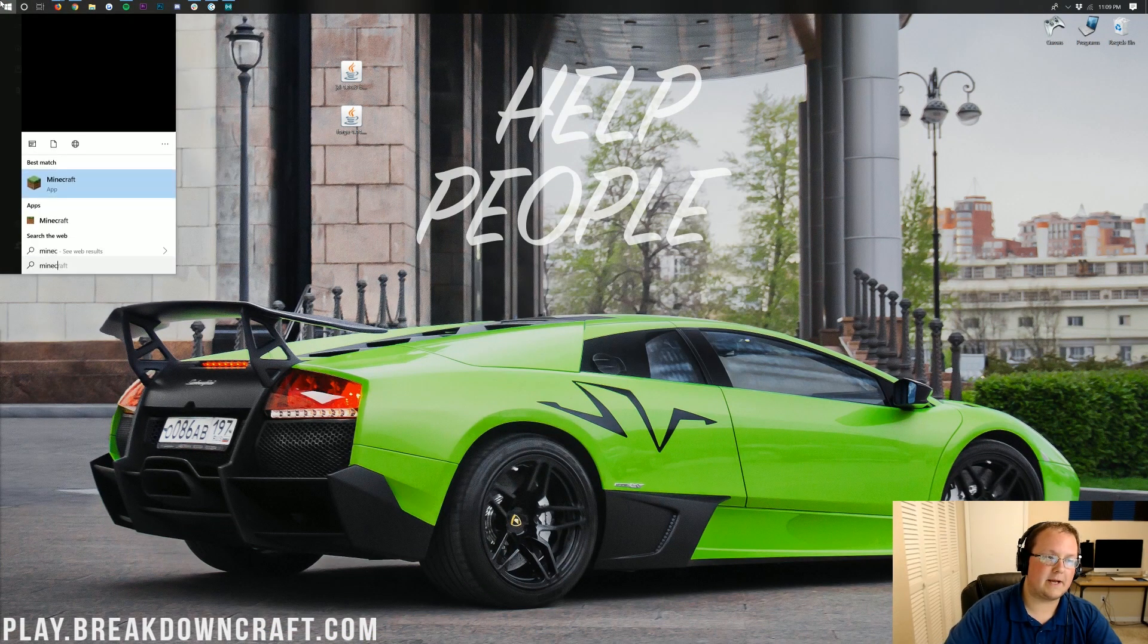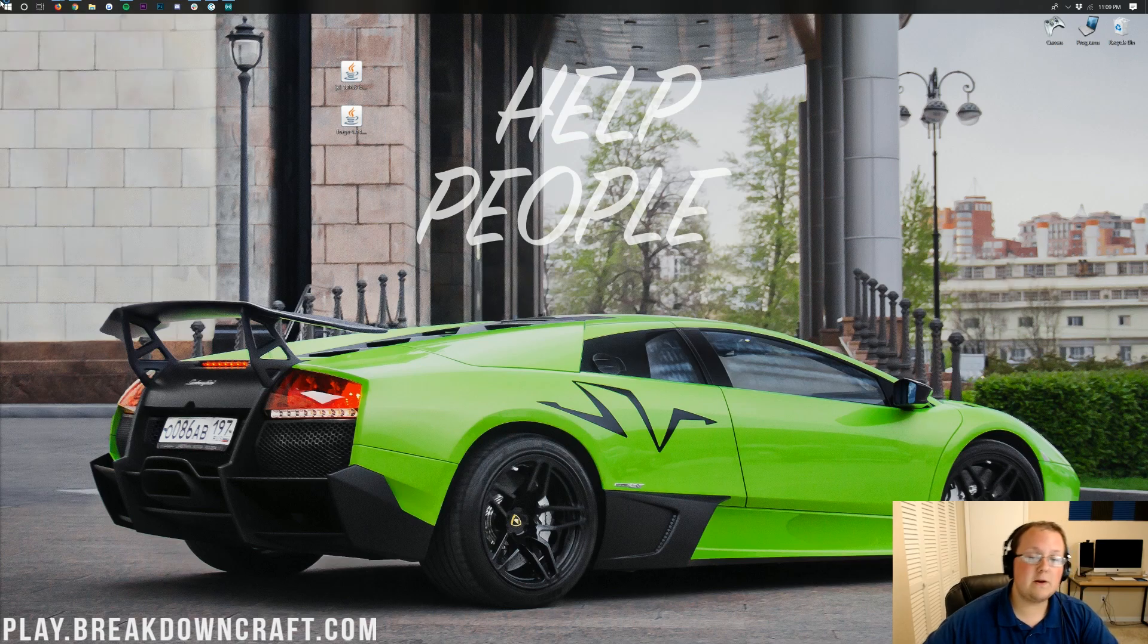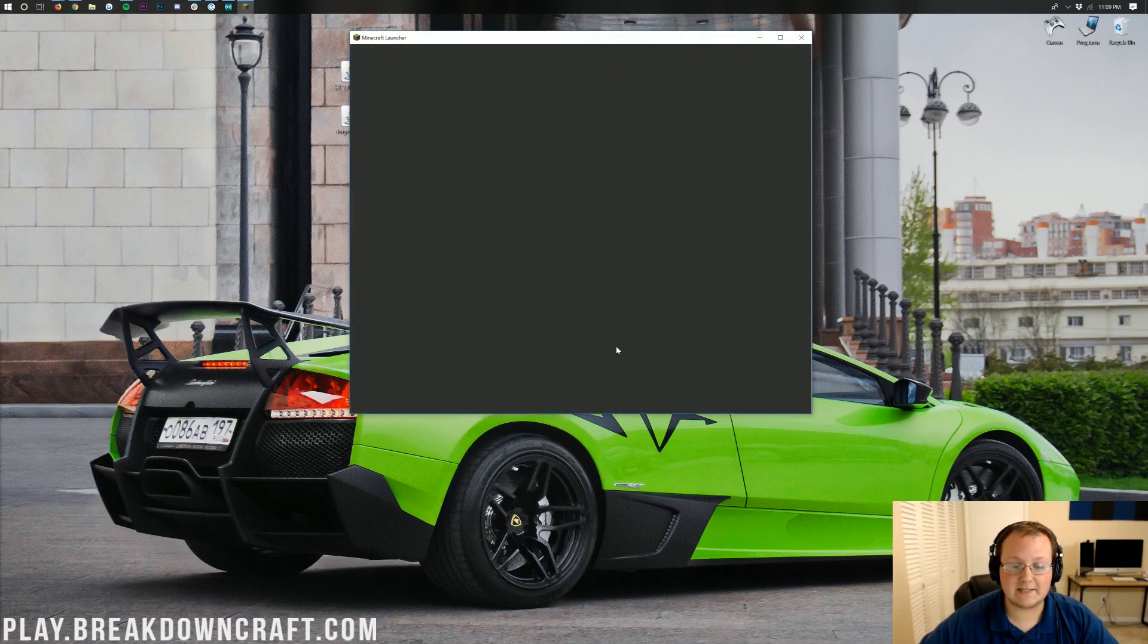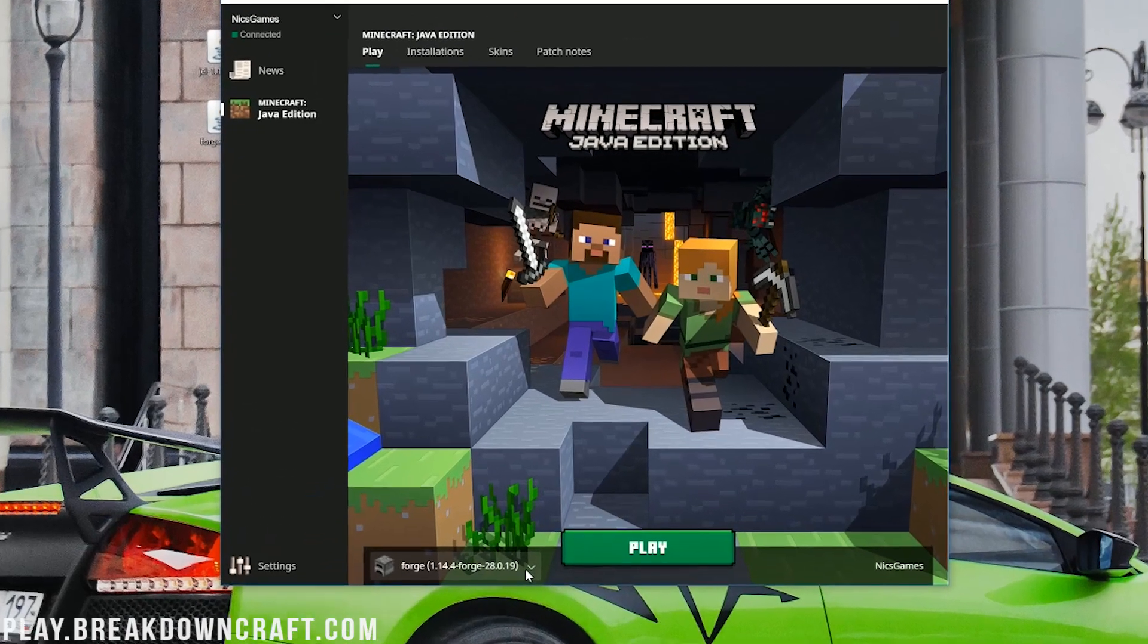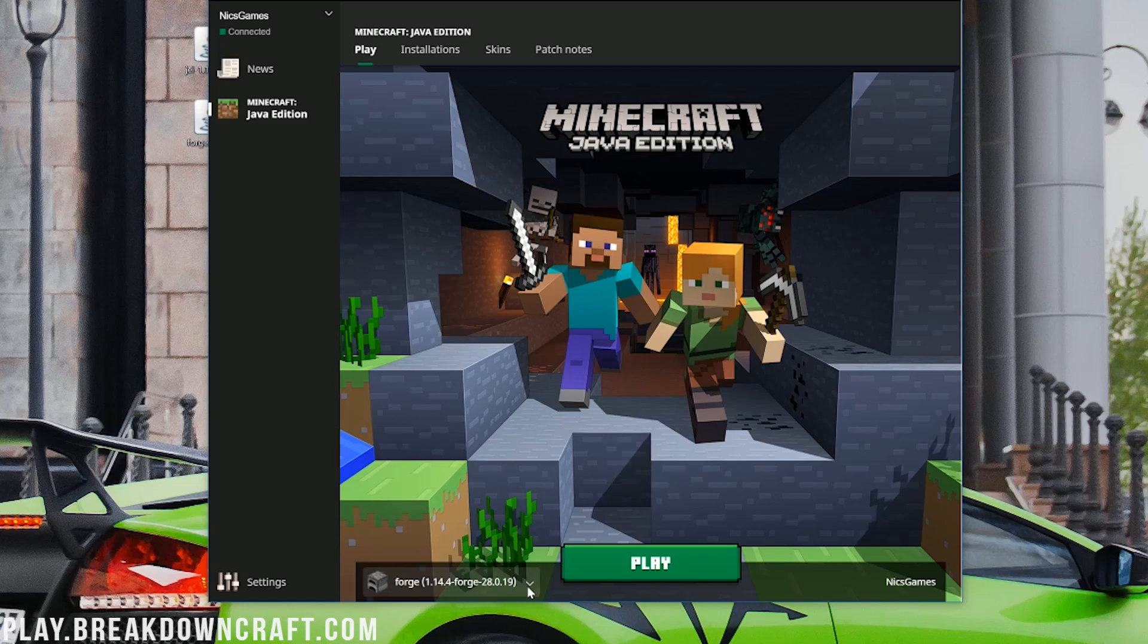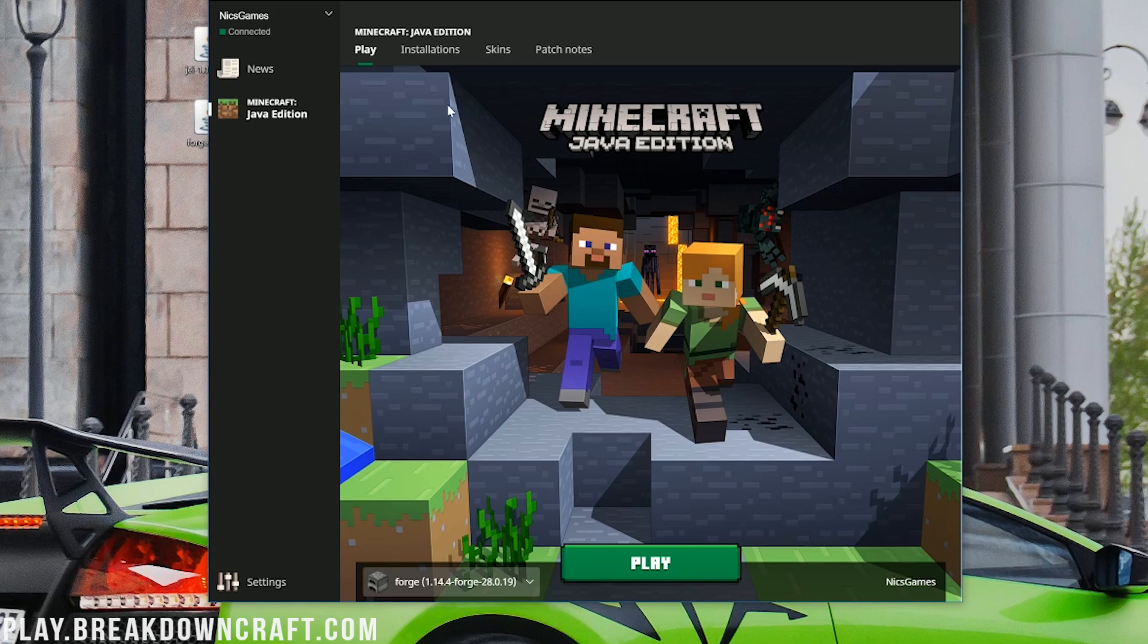Now, all we need to do is open up the Minecraft launcher, right like so. And then, we want to click this little arrow next to the Minecraft launcher. See that little arrow next to the Play button in the Minecraft launcher? Here, you should have a Forge profile. I do, but what if you don't?